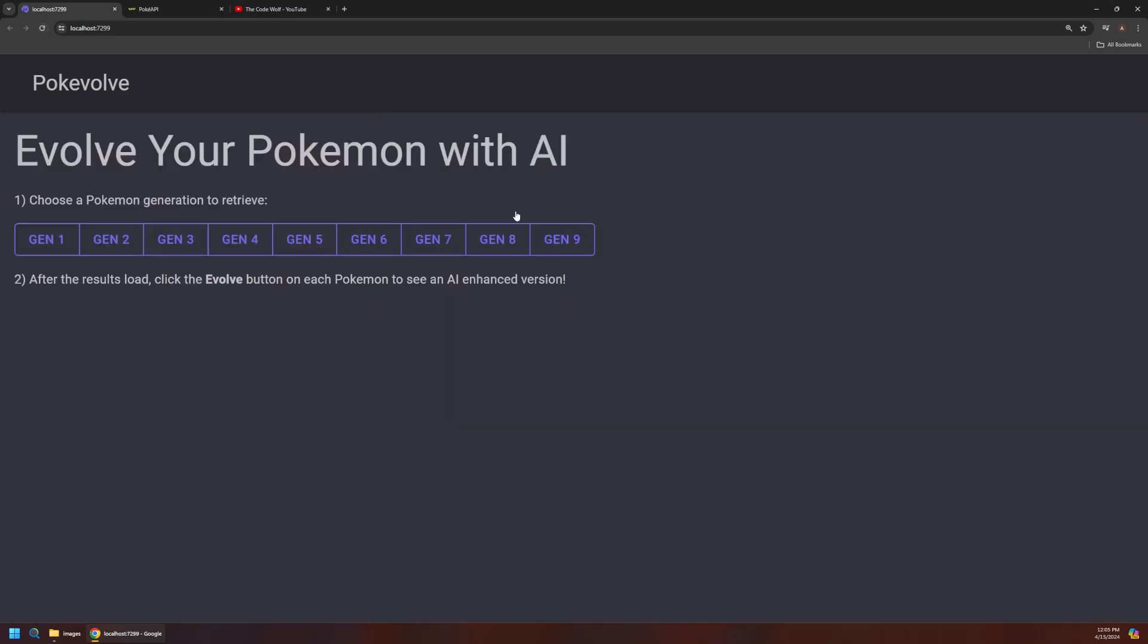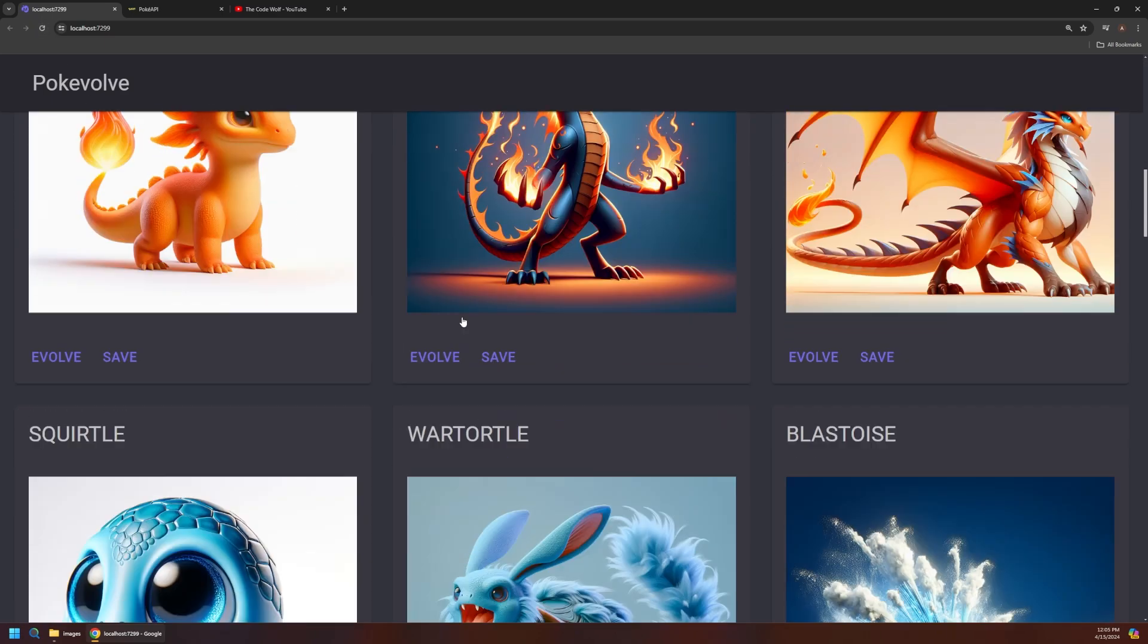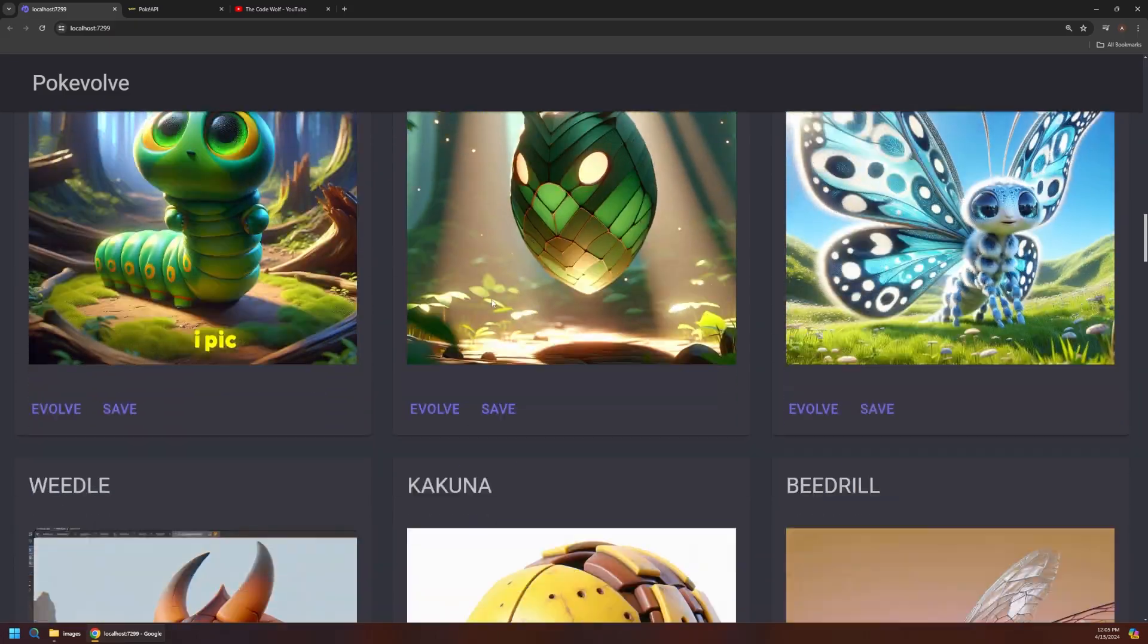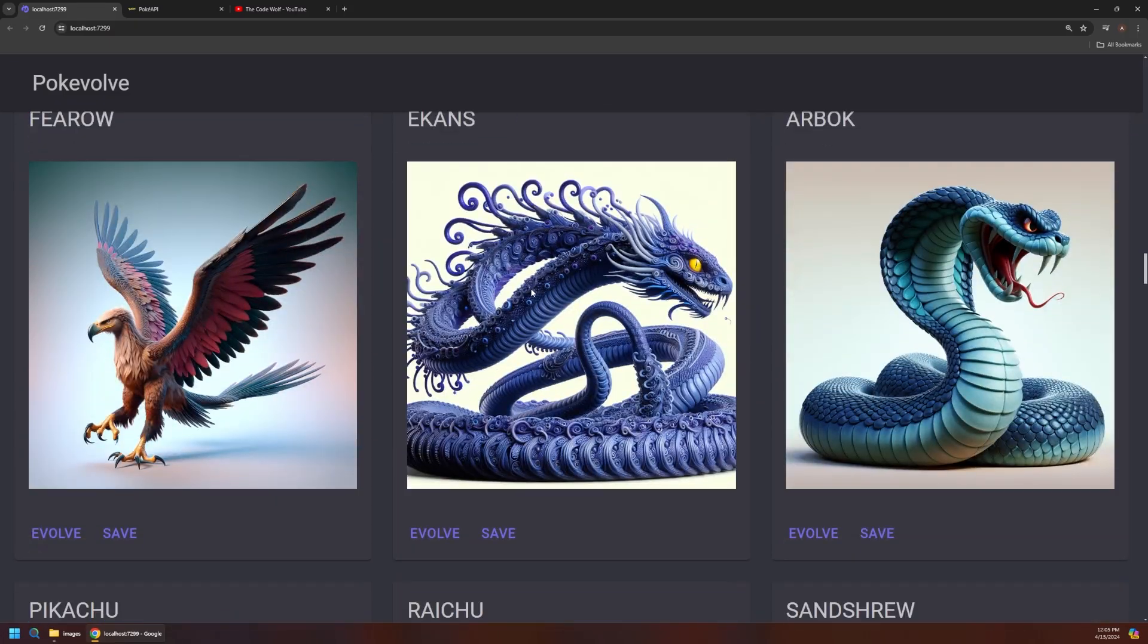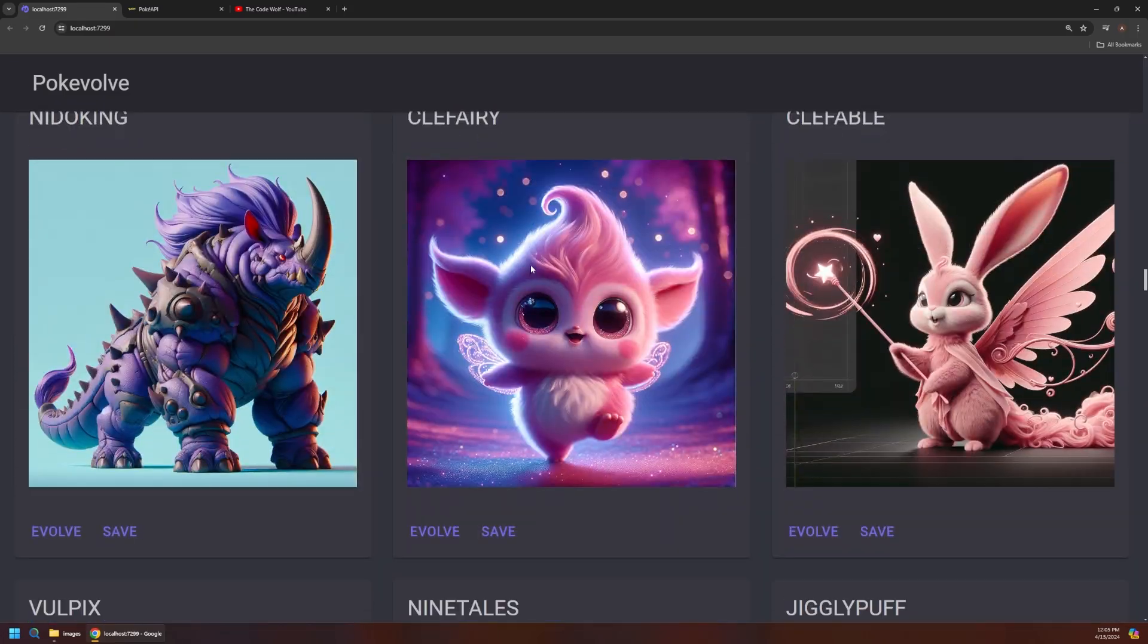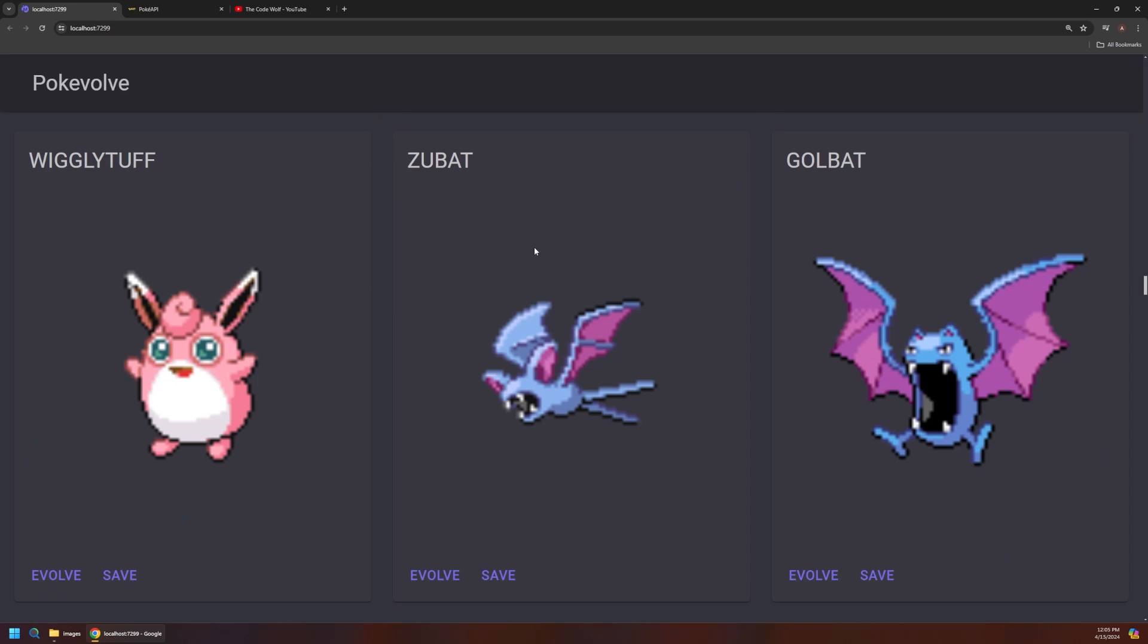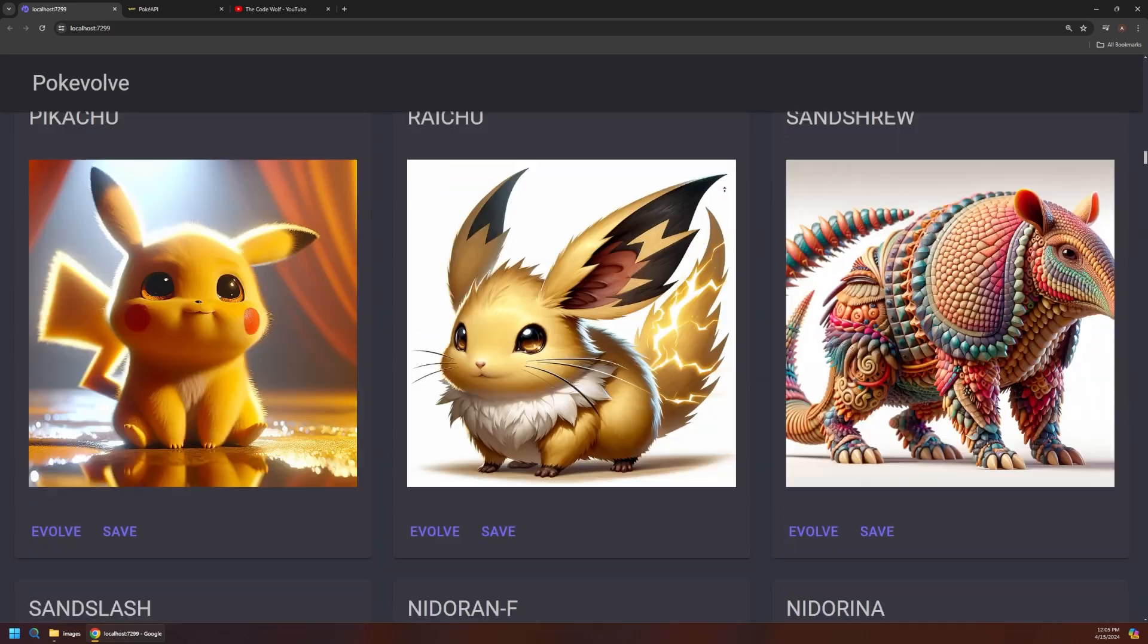Now if I were to refresh this page it kind of resets the app. But when we go to load our gen 1 again. Now if we scroll through here it's going to persist those ones that we just created. So they're quite a ways down here. But see there's our three saved items. But you can still request new ones.